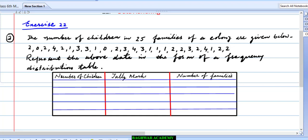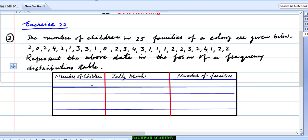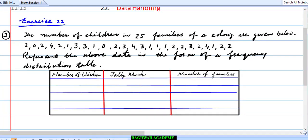Now question number 2 — I am solving this question and you need to understand properly. The number of children in 25 families of a colony are given below. Represent the above data in the form of a frequency distribution table. So here we have number of children starting from 0 — we will write number of children in the first column.